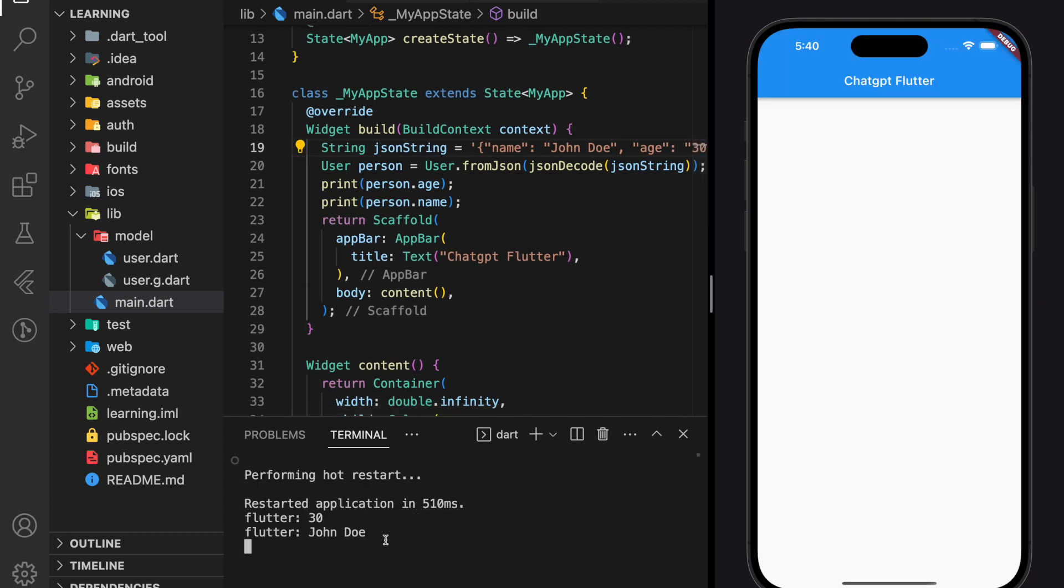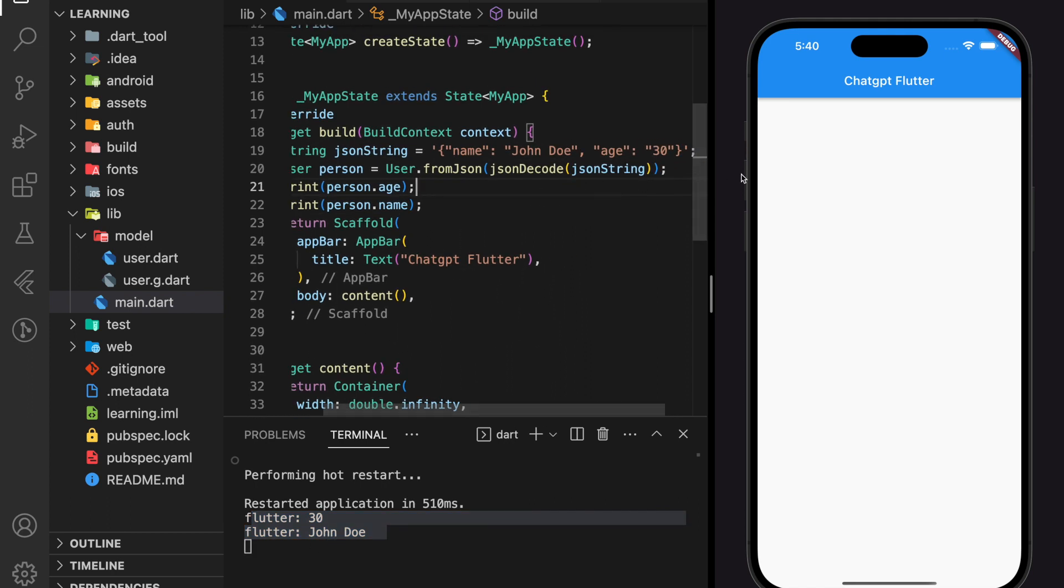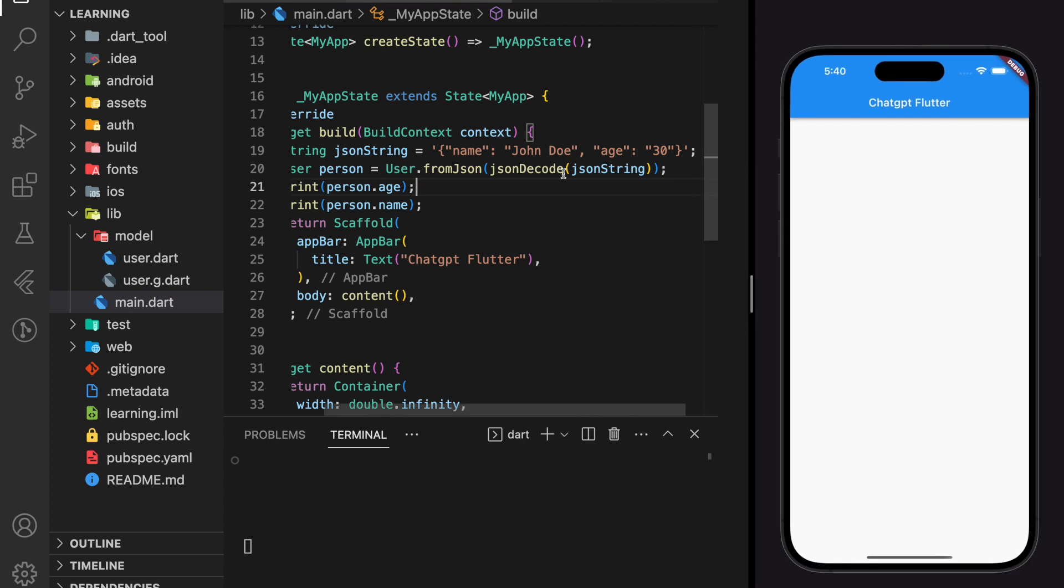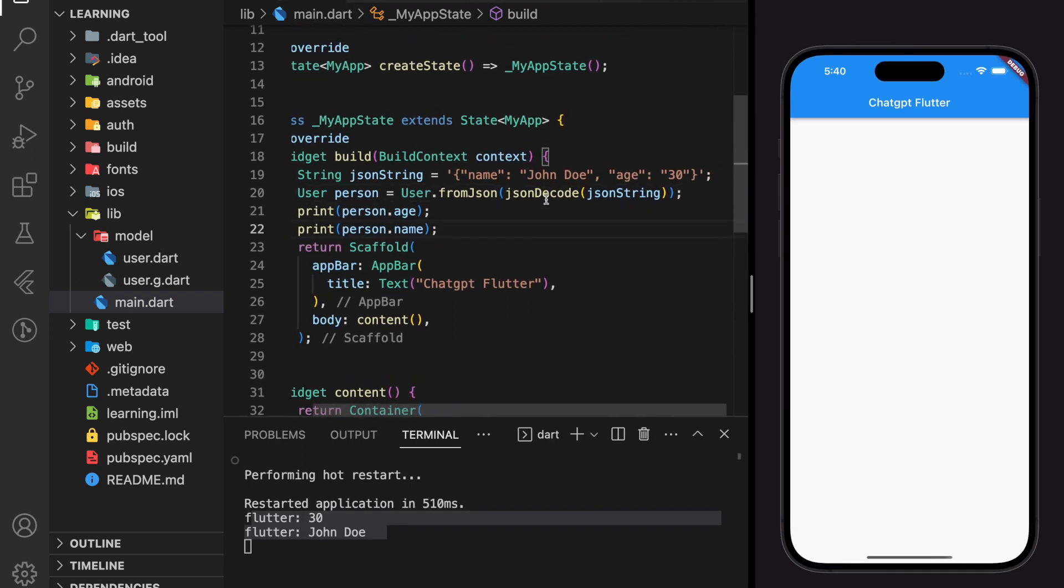As you can see when we hot restart, the person object name and age value printed out in the terminal. So this means that we can now easily serialize and deserialize JSON response to a user object or a user object to a JSON response.